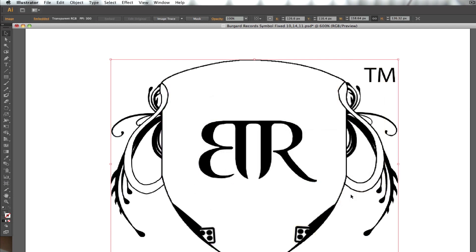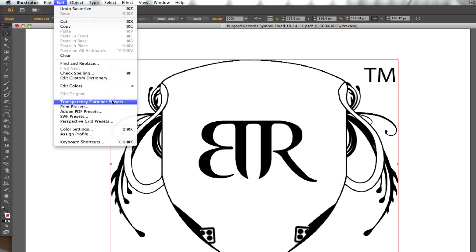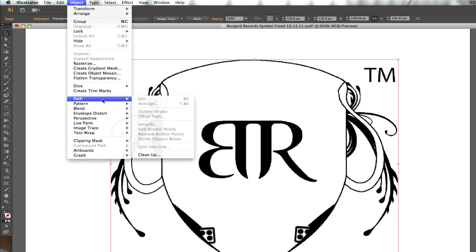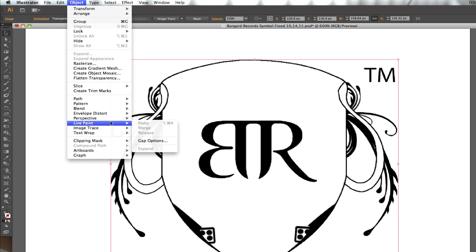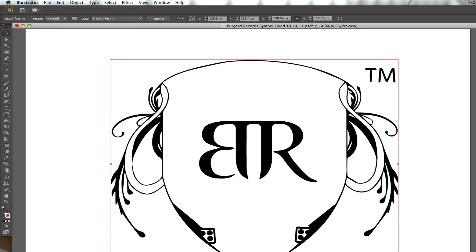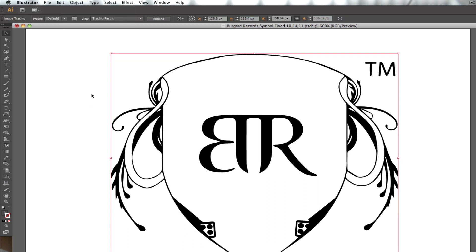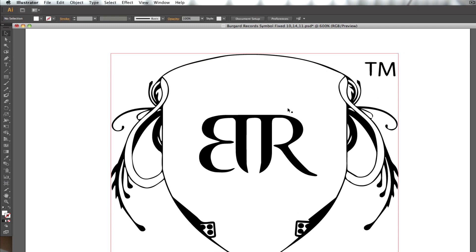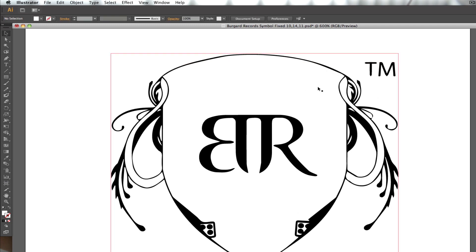Now it's converted everything to a single object. What I'm going to do is go to Object and hit Image Trace and hit Make. Now if you notice, everything is now not rasterized. Everything is a complete vector image. And that's how you convert rasterized images into vector images.